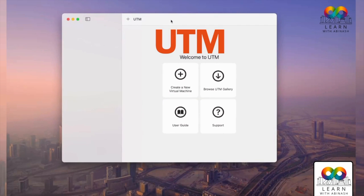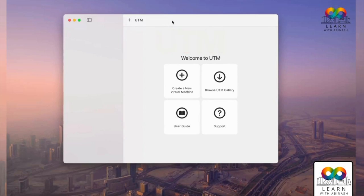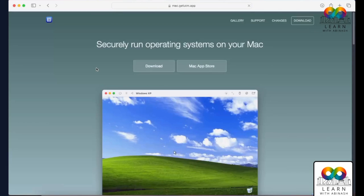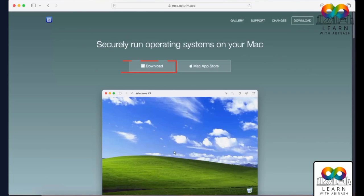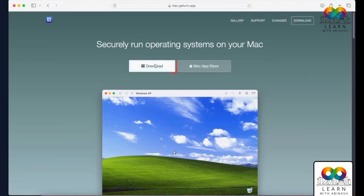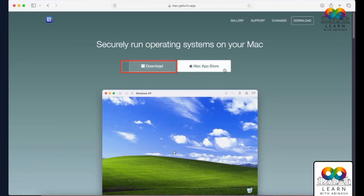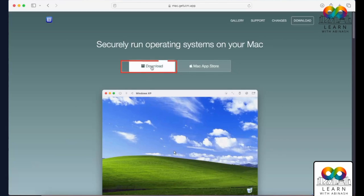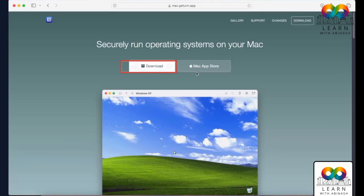Go to your browser and type 'UTM'. You'll see the first link: UTM virtual machine. Go there and you can see two options: one is 'Download' and the other is 'Mac App Store'. We will go with the Download option because it is free and you don't have to pay anything.